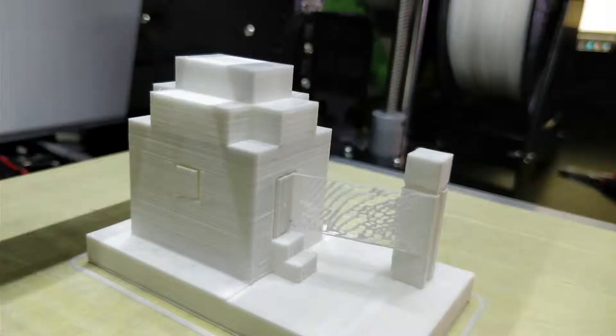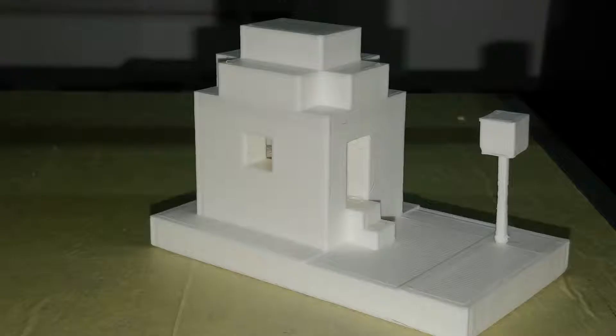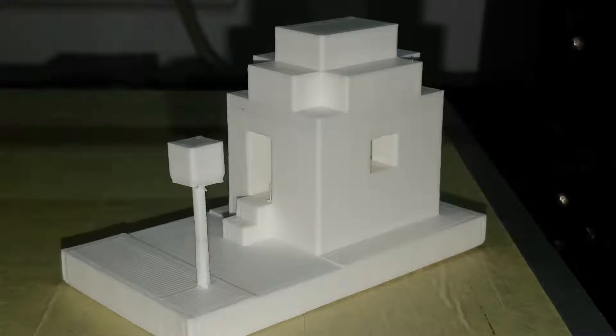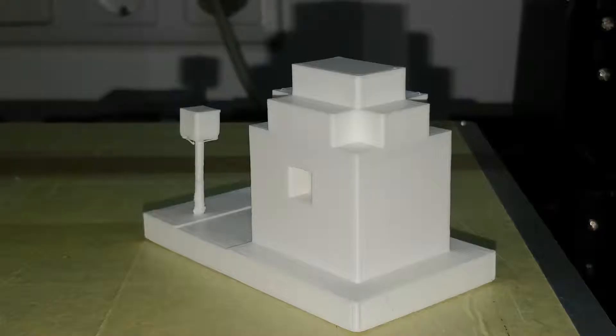The model came out relatively nicely, and thanks to the adaptations from before, the roof printed perfectly. To be honest, nobody is ever going to notice that there was an edit.